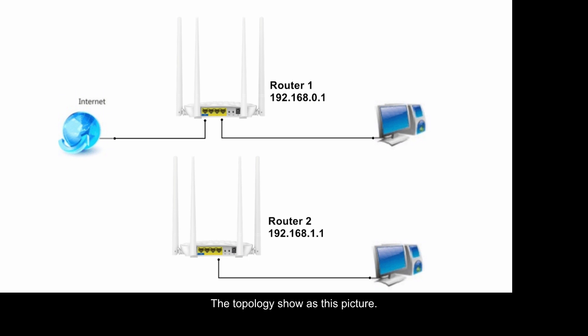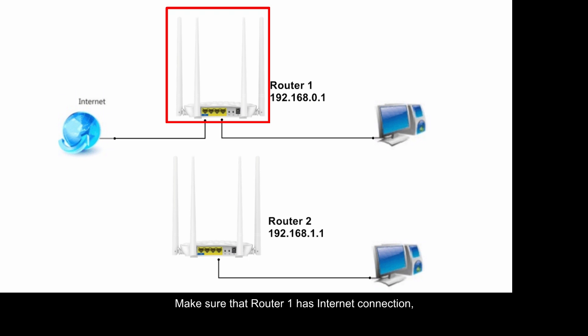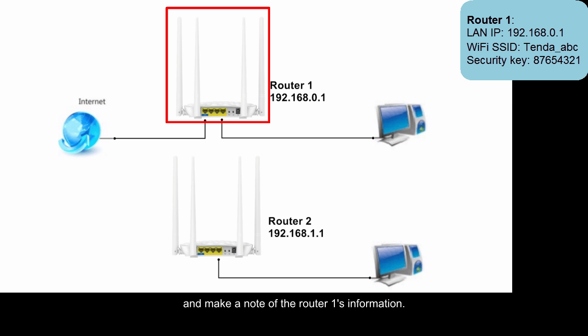The topology shows as this picture. Make sure that Router 1 has internet connection and make a note of the Router 1's information.